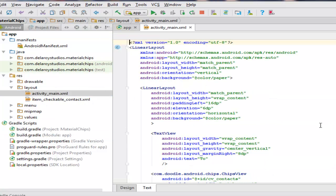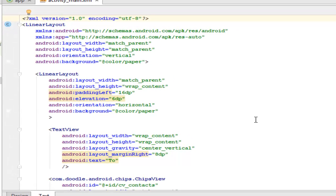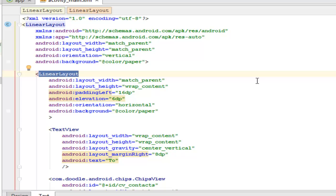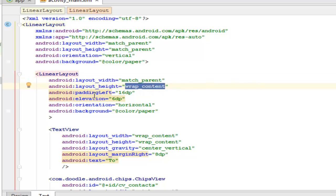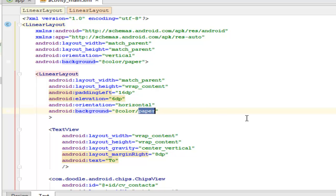Right there in the activity_main, let's do a rundown of what we have. It's a linear layout with layout width and height set to match_parent, orientation vertical, and background color paper — which is called from the color XML. Inside it is another linear layout, making it a nested layout, with layout width match_parent and height wrap_content respectively. There's a padding to the left of 16dp and an elevation of 6dp. The orientation is horizontal and the background color is also paper.